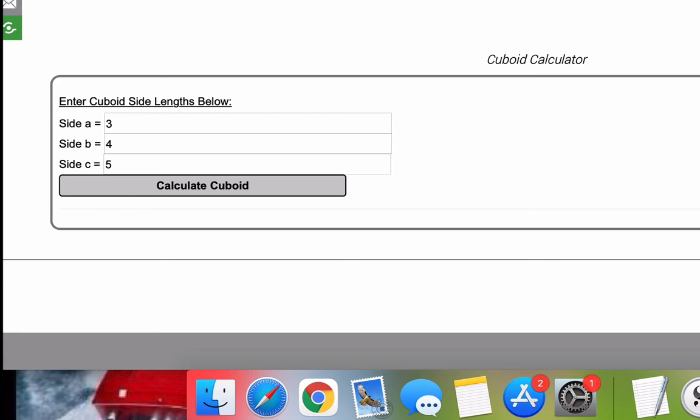Now, this calculator that I'm demonstrating on this video, I'm going to put a link to it in the video description. So the next time you need help with a cuboid problem, you plug your three side values in, press this button, and you will get everything you need instantly.